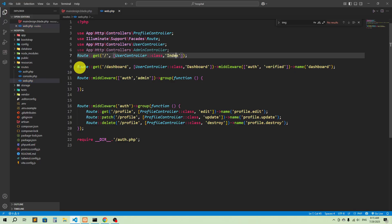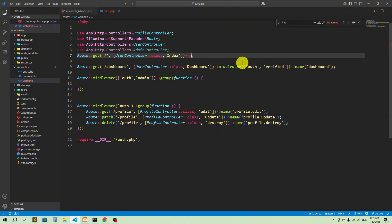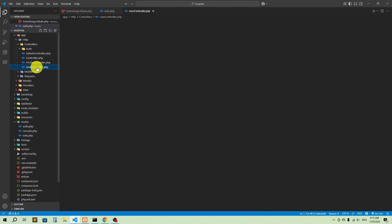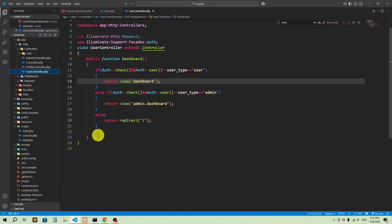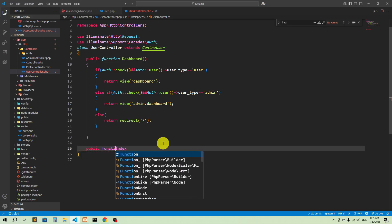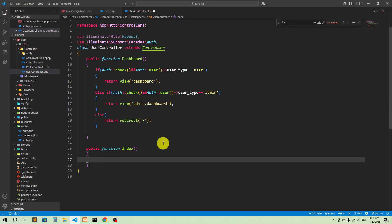We can give it a capital 'I', and give the route a name — 'index'. Now let's go to the UserController: app/Http/Controllers/UserController. Here we'll create a public function called 'index'. Inside it, we'll return a view — 'index.blade.php'.